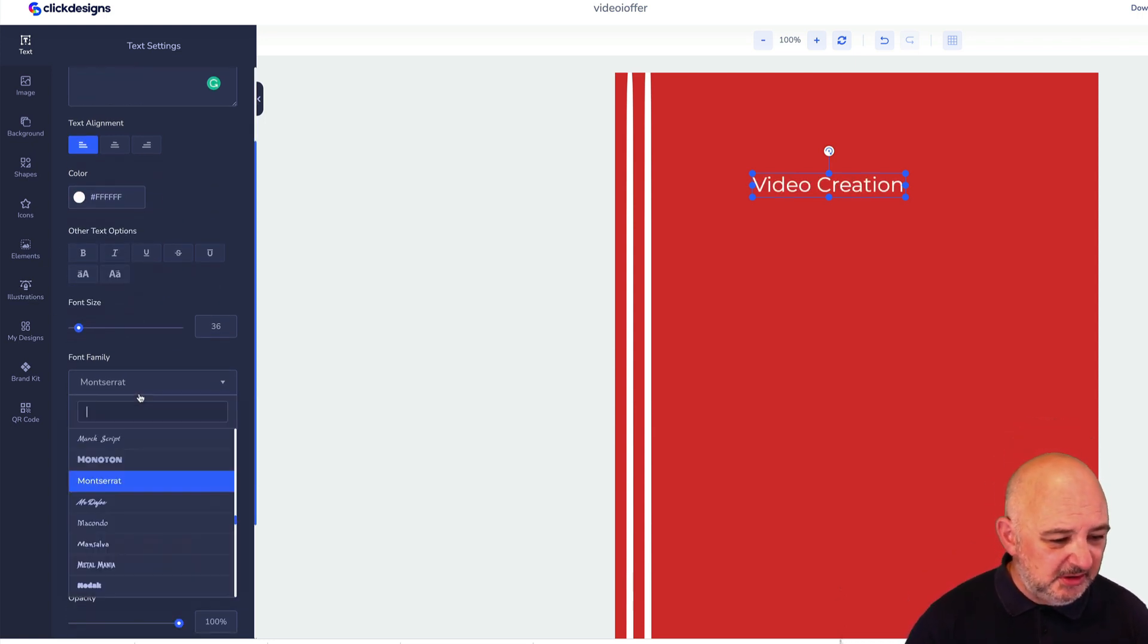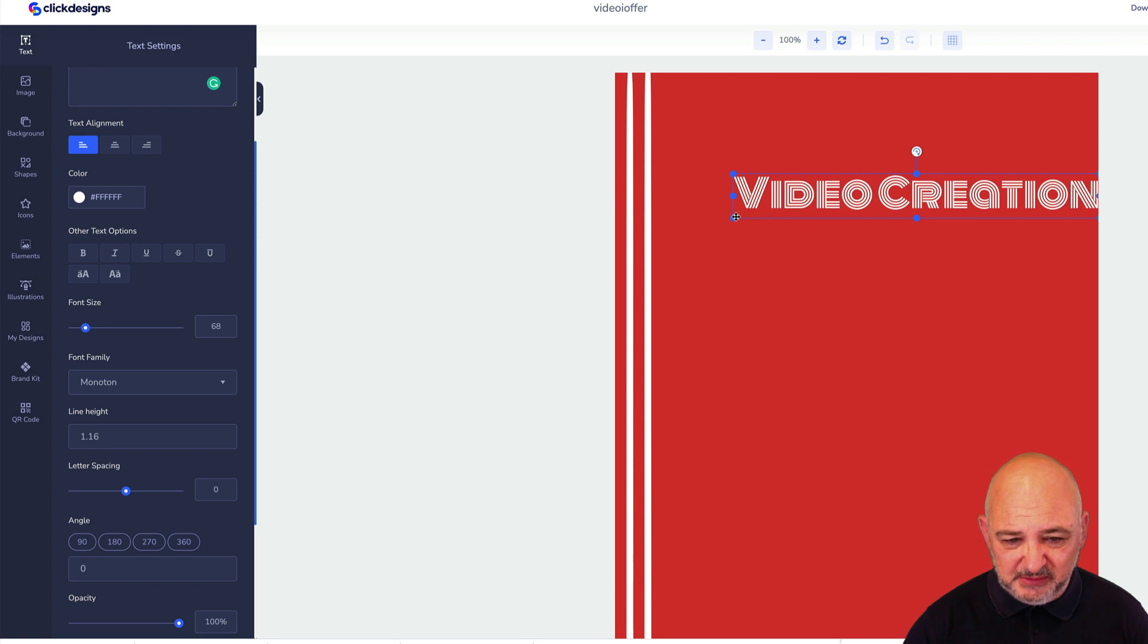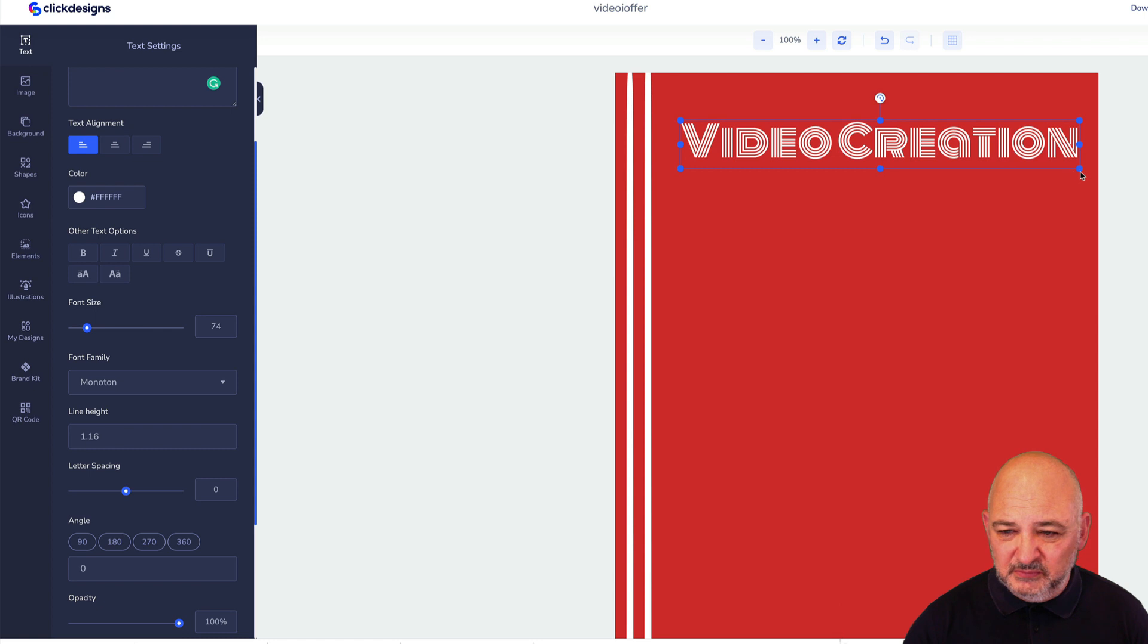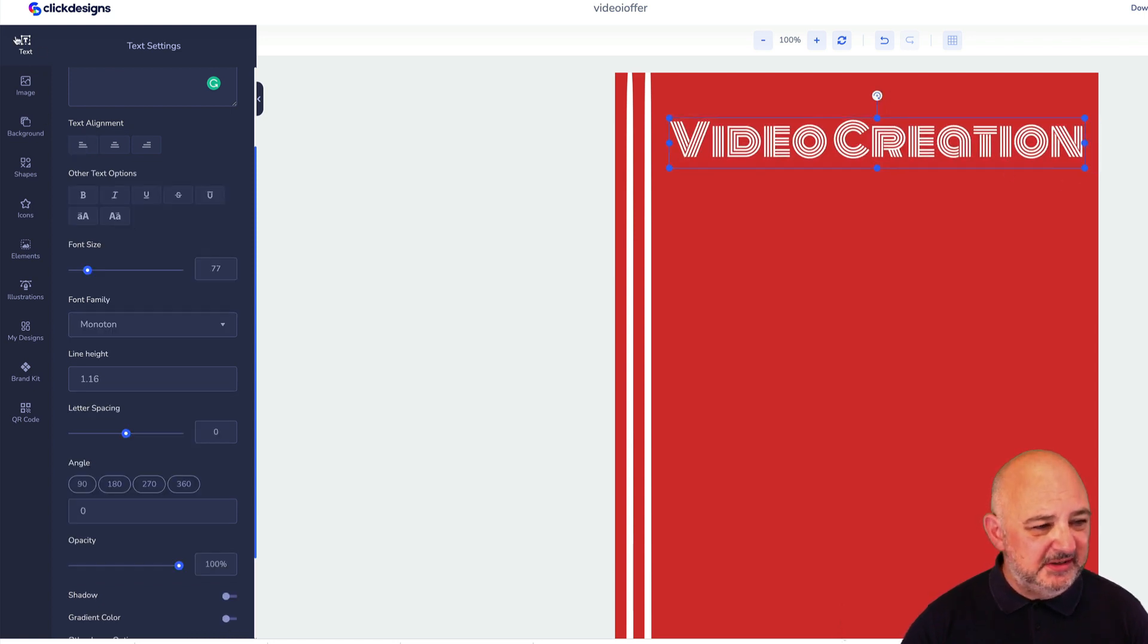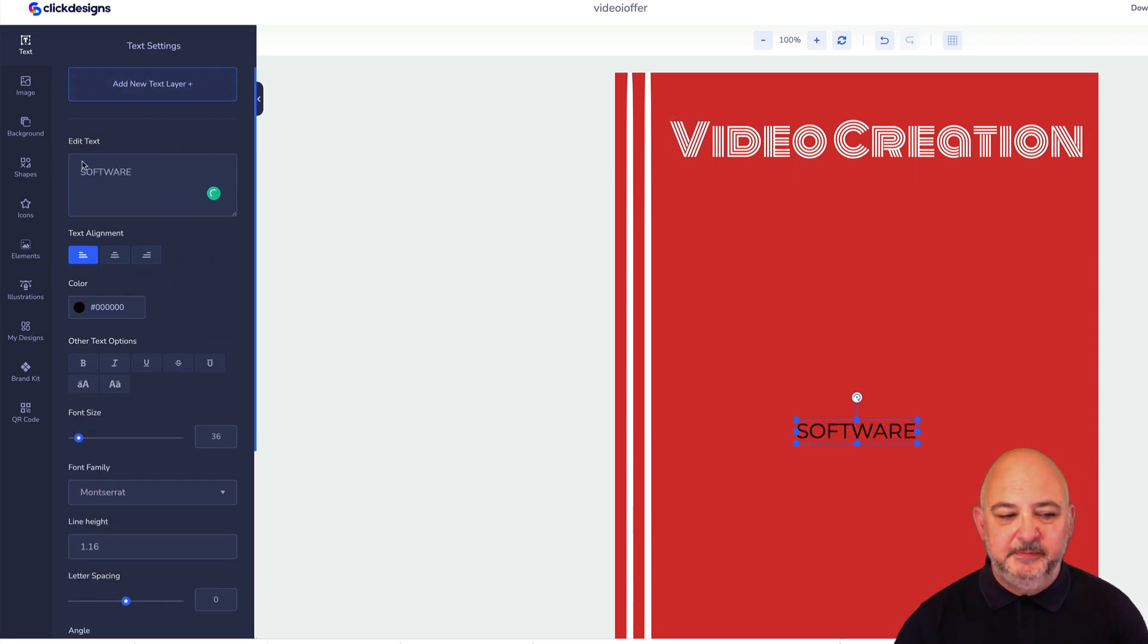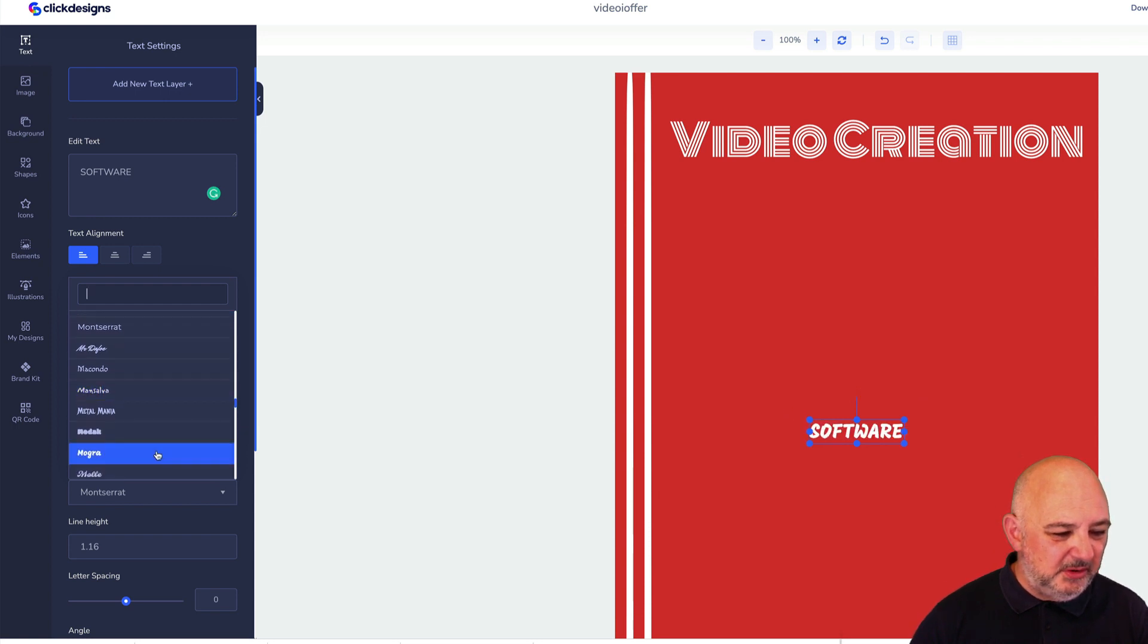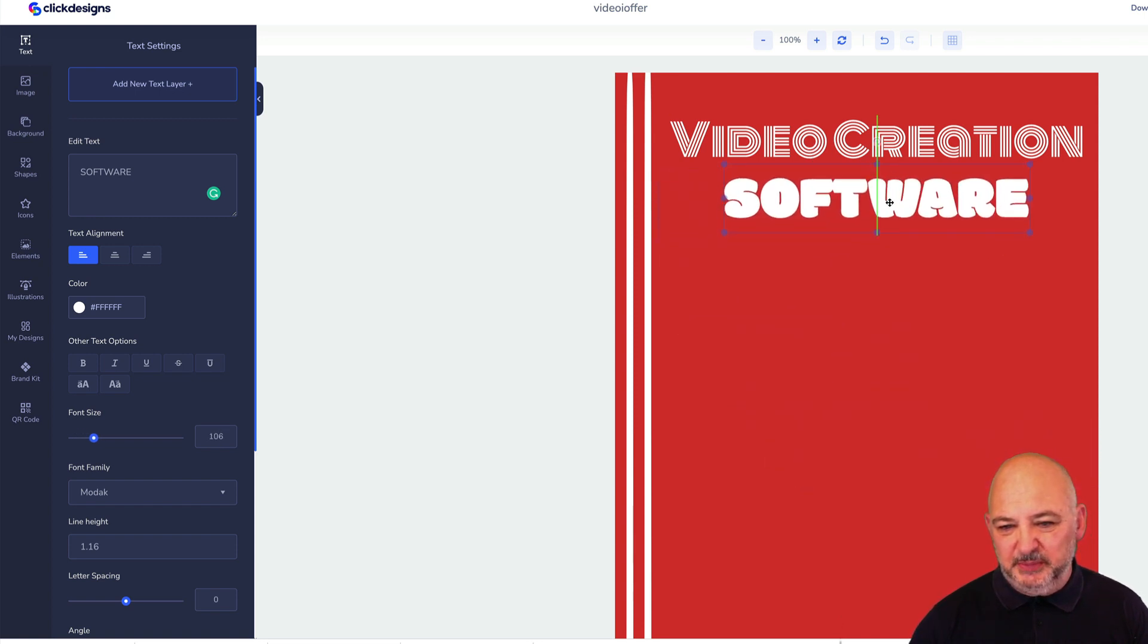That looks okay so we'll make this a little bit bigger. Add some more text on there and just call that Software. Video Creation Software. Again we'll change this to white, change the font family, change it to a different font. We'll make it a little bit bigger.